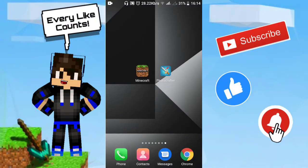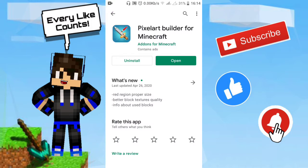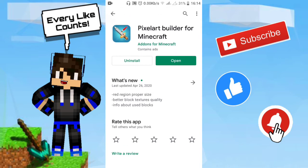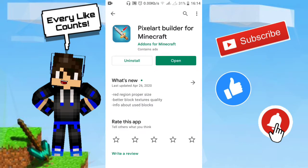Okay, so we are back. All you need to do is have the game, which is Minecraft, and also another app which is called Photo Crafter. This is the app you are going to need and the link will be in the description. If it's not in the description, go to the Play Store and type in 'Pixel Art Builder for Minecraft.' Just download that app and let's continue with the tutorial.